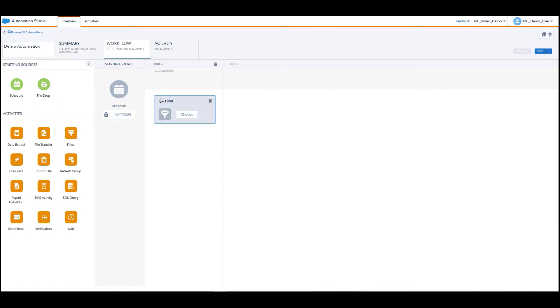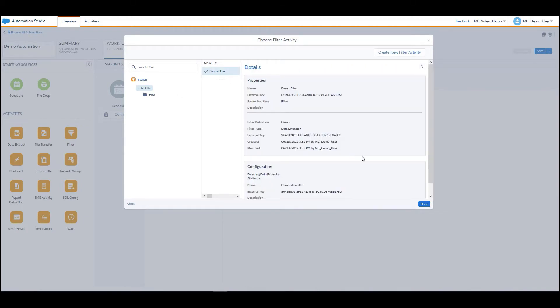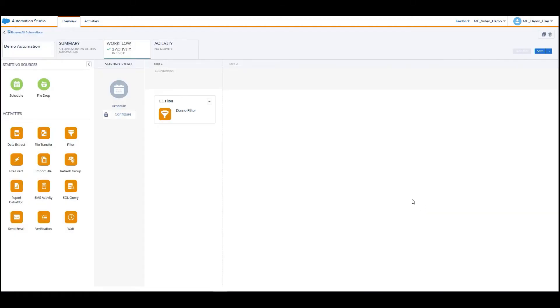Drag the Filter option from the Activities section where the Drop activity on the canvas is displayed, click Choose, select the filter and then click on Done.